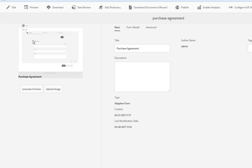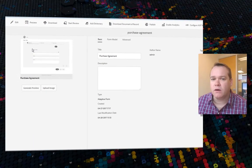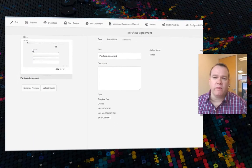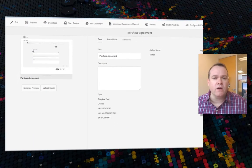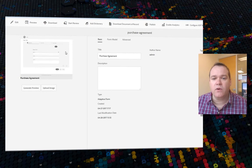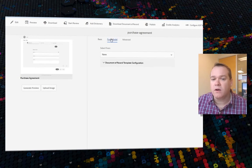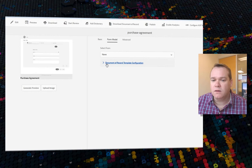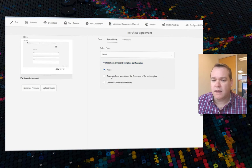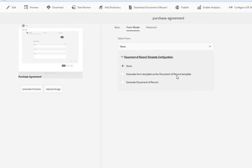What we'll actually be signing is the Document of Record. So we need to make sure that that Document of Record exists. We can either upload our Document of Record using this form model and selecting Associate Form Template as the Document of Record, or we can dynamically generate a Document of Record automatically. Which is what we're going to do in this case. I'm going to select Generate Document of Record and click Save.